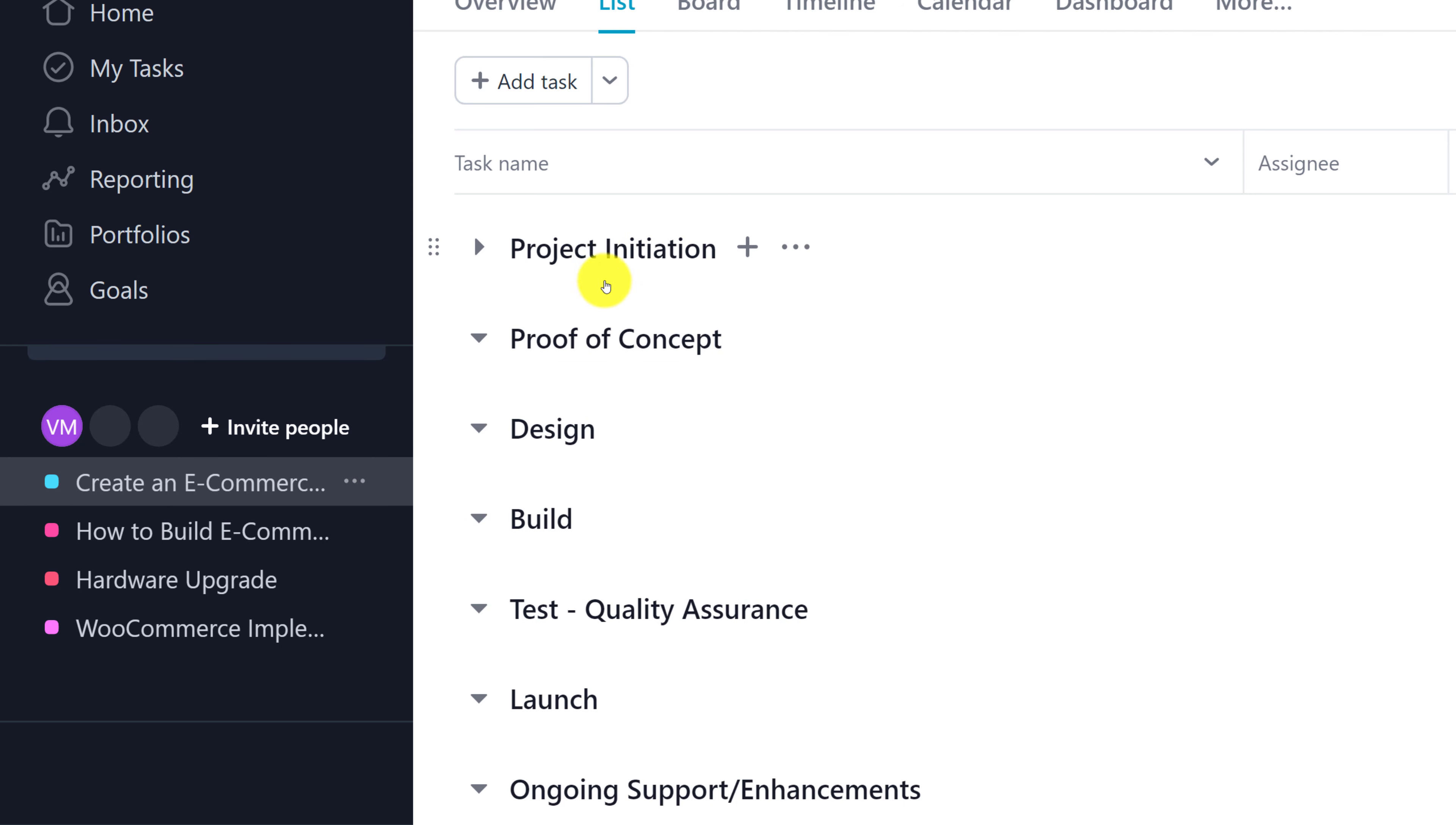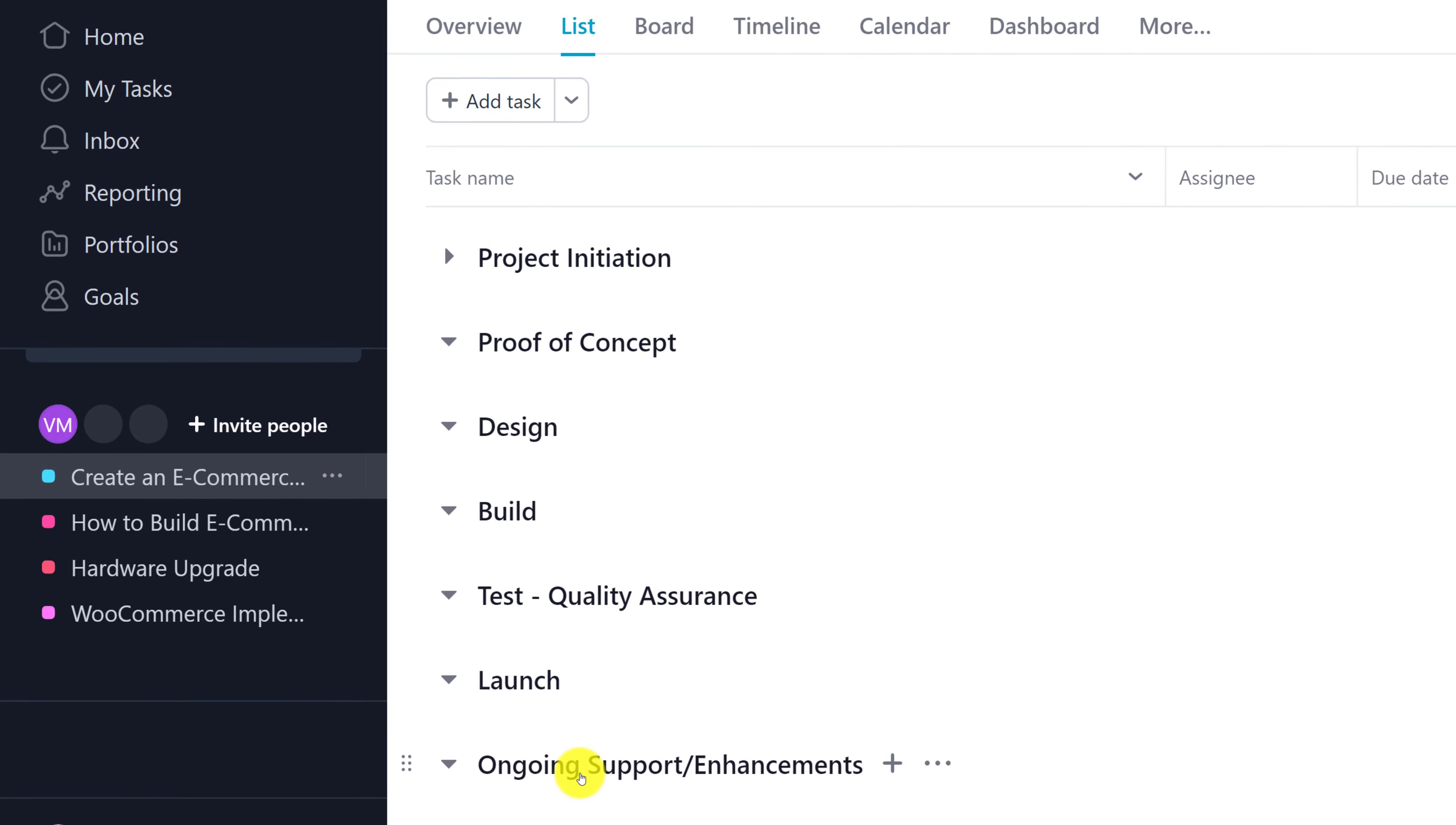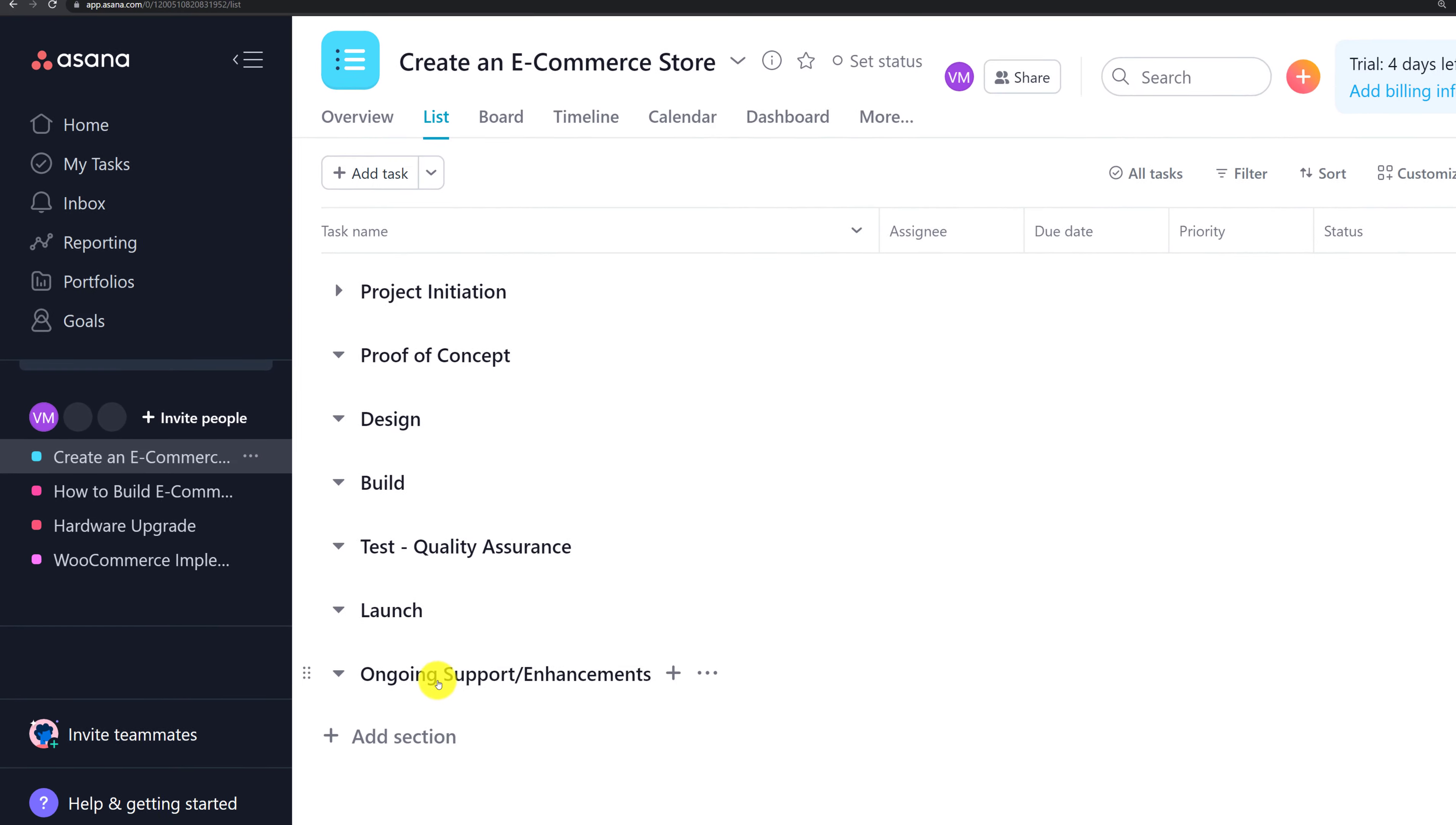Project initiation, proof of concept, design, build, test for quality assurance, launch of the website, as well as ongoing support and enhancements.